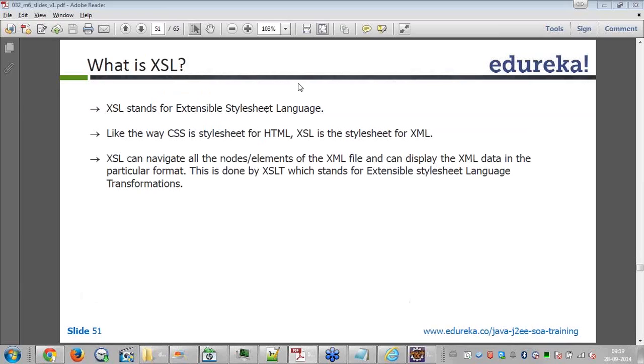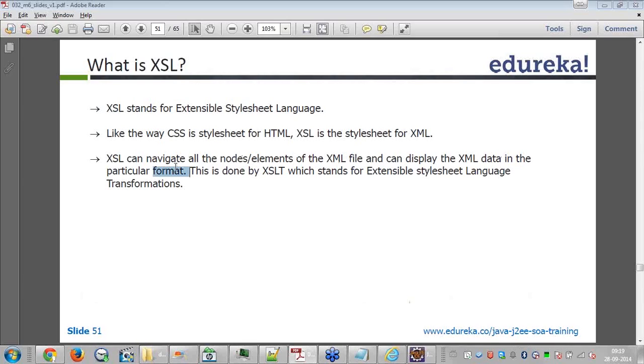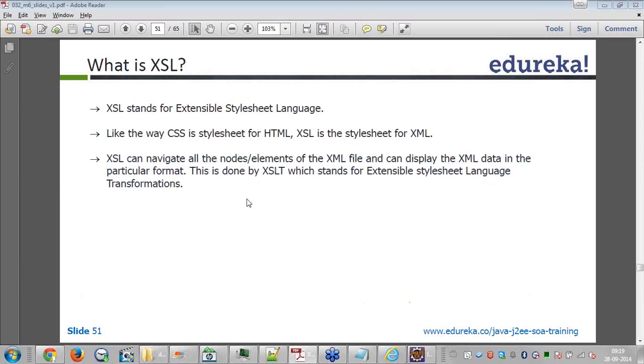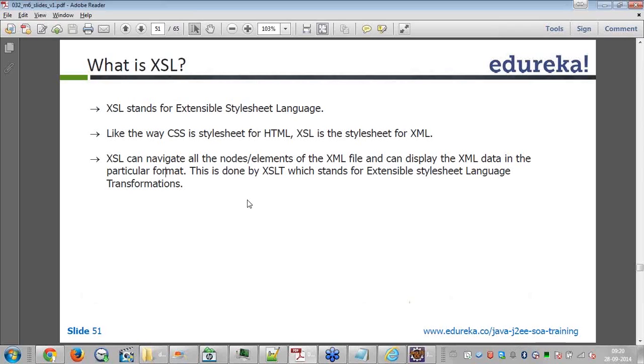XSL stands for extensible stylesheet language. Like the way CSS is stylesheet for HTML, XSL is the stylesheet for XML. So XSL can navigate all the nodes or elements of the XML file and can display the XML data in the particular format. This is done by XSLT, which stands for extensible stylesheet language transformation. It transforms the data into a specific format which you specified by XSL.